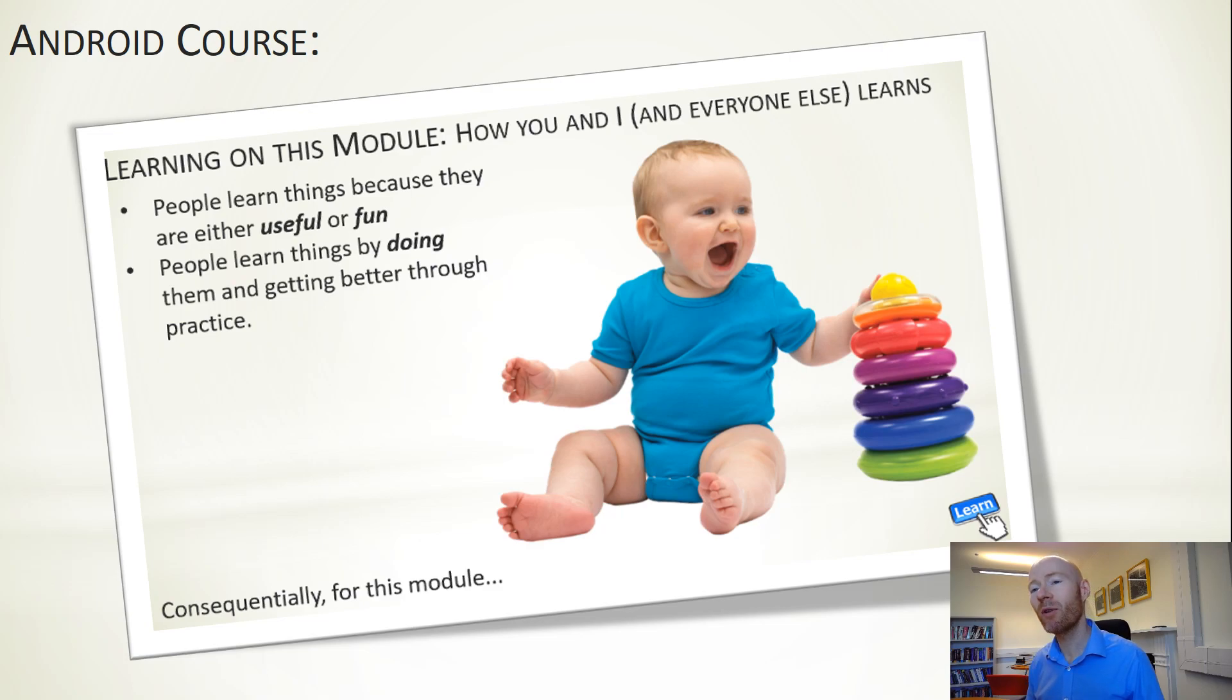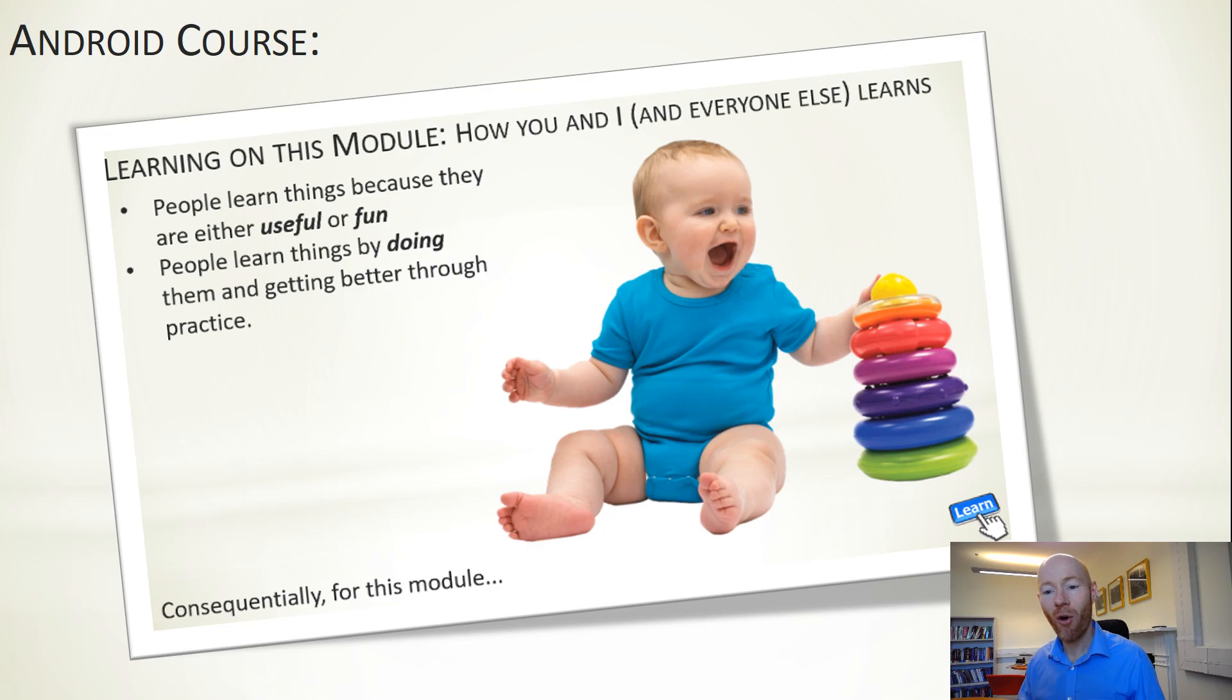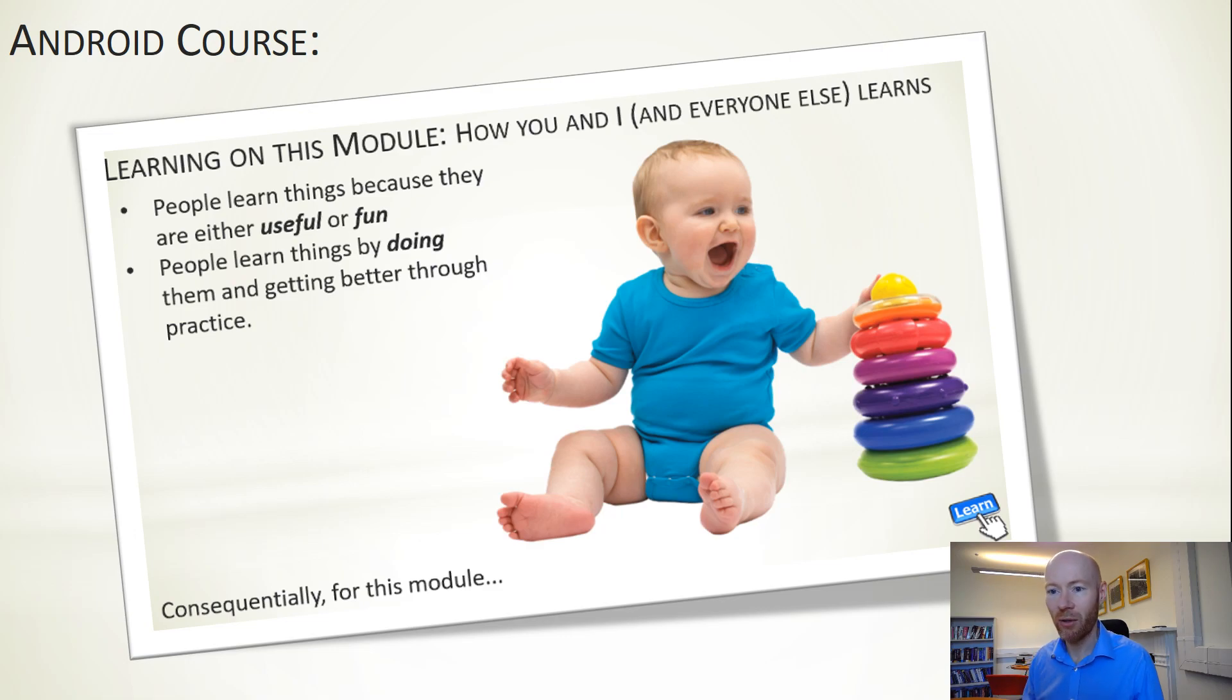People learn things by doing them, by practicing, by getting better, and doing something that's actually quite enjoyable. All of the course material is available online so you can go and have a look if you want to.